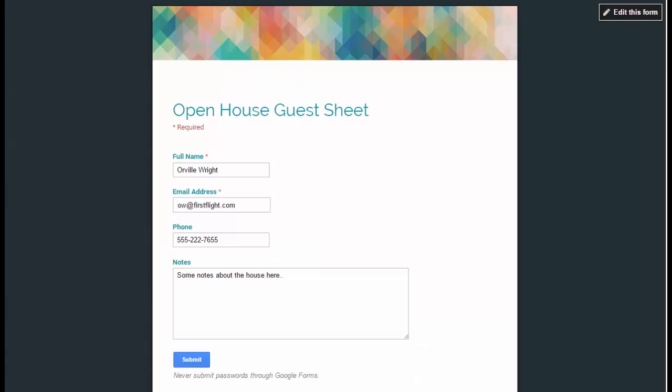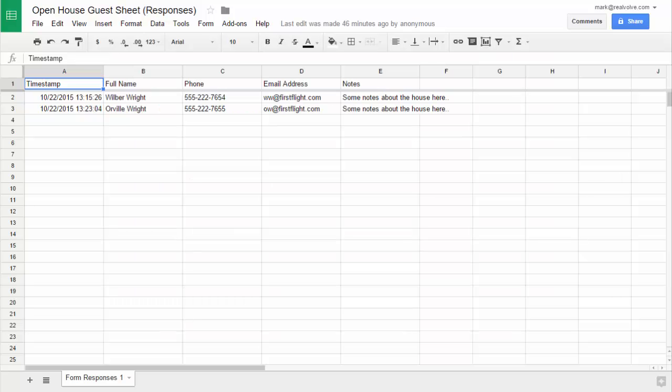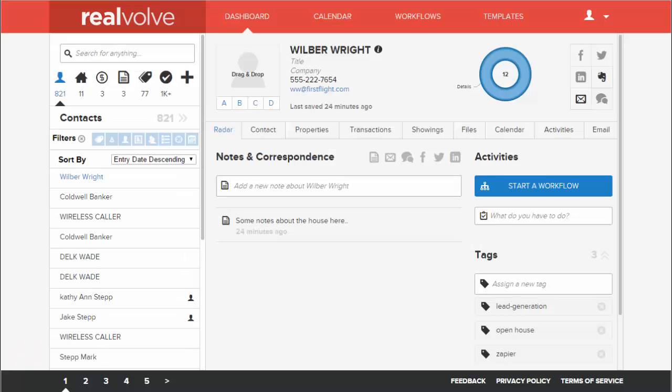Anytime anybody fills in any information into your open house guest sheet it will automatically fill that information into the Google Sheets sheet and then that information then triggers that zap to automatically put it into Realvolve and you're all set.